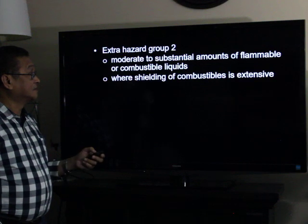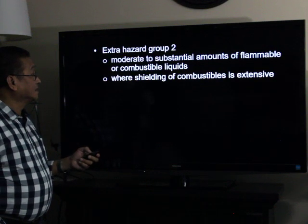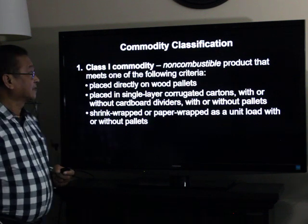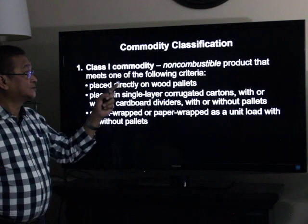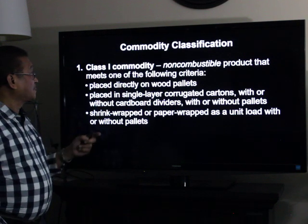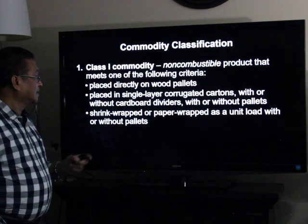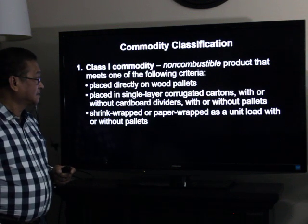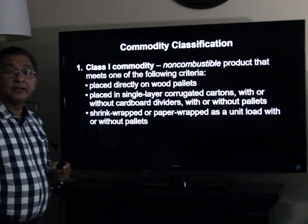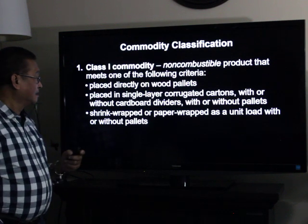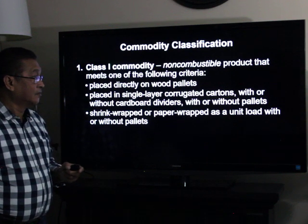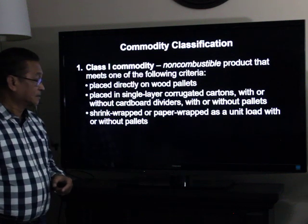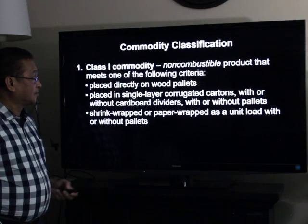For commodities, we have four classifications. Class one commodity refers to a non-combustible product that meets one of the following criteria: number one, placed on pallets; second, placed in single-layer corrugated cartons with or without cardboard separators, with or without pallets; or shrink-wrap or paper-wrap as a unit load with or without pallets.